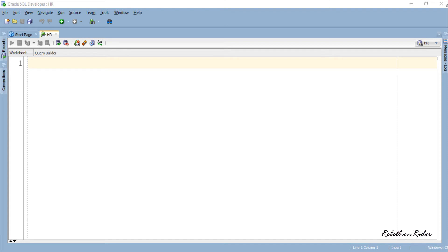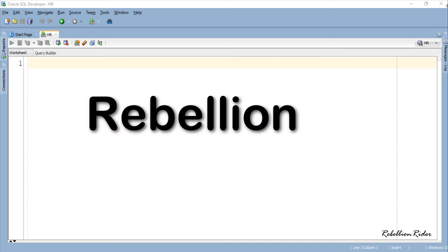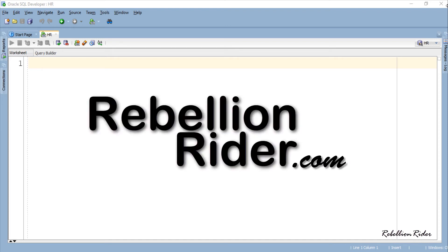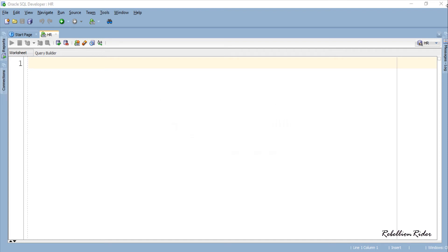What's up Internet. I am Manish from RebellionRider.com and I am back once again with another PL/SQL tutorial.